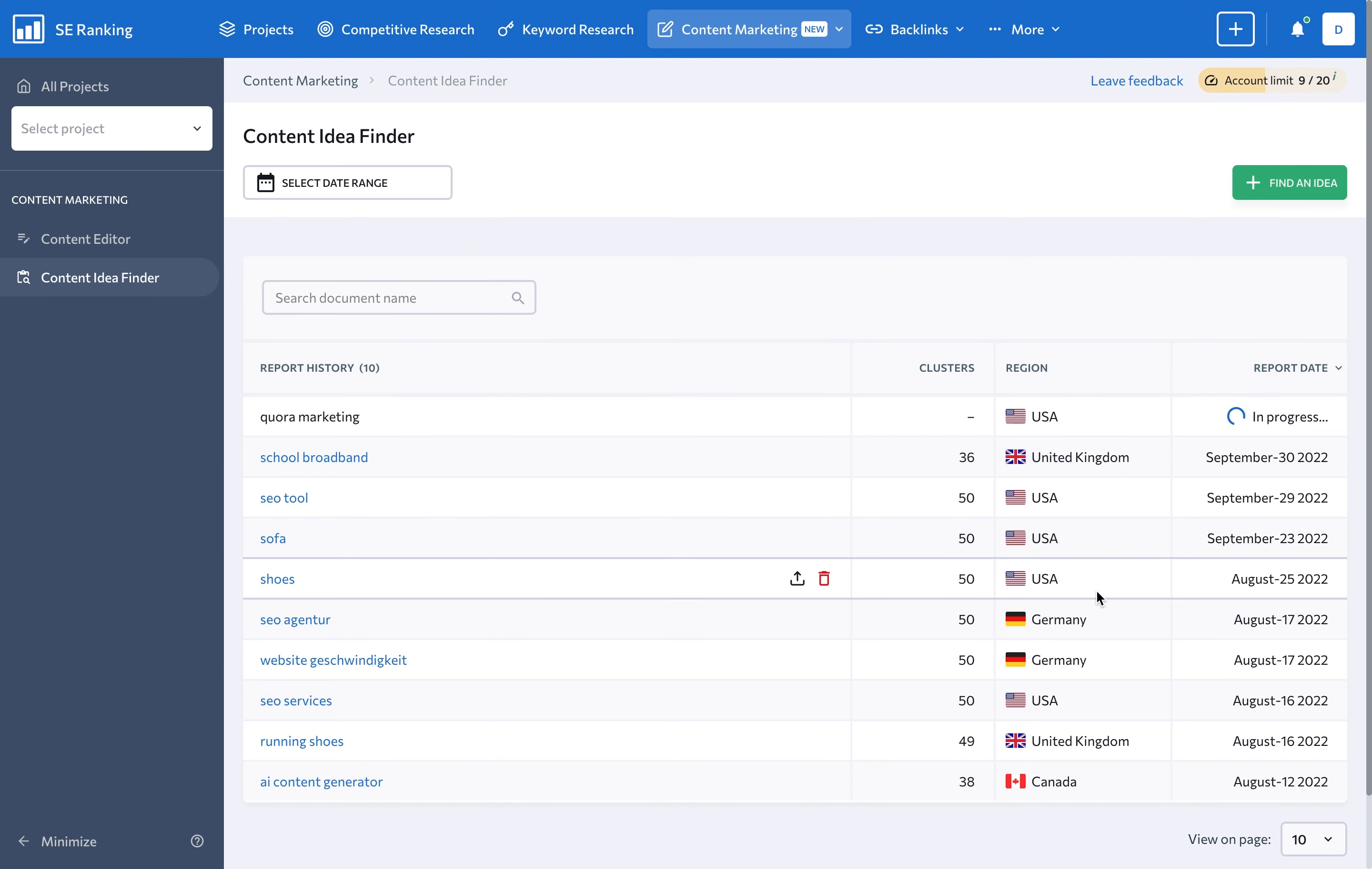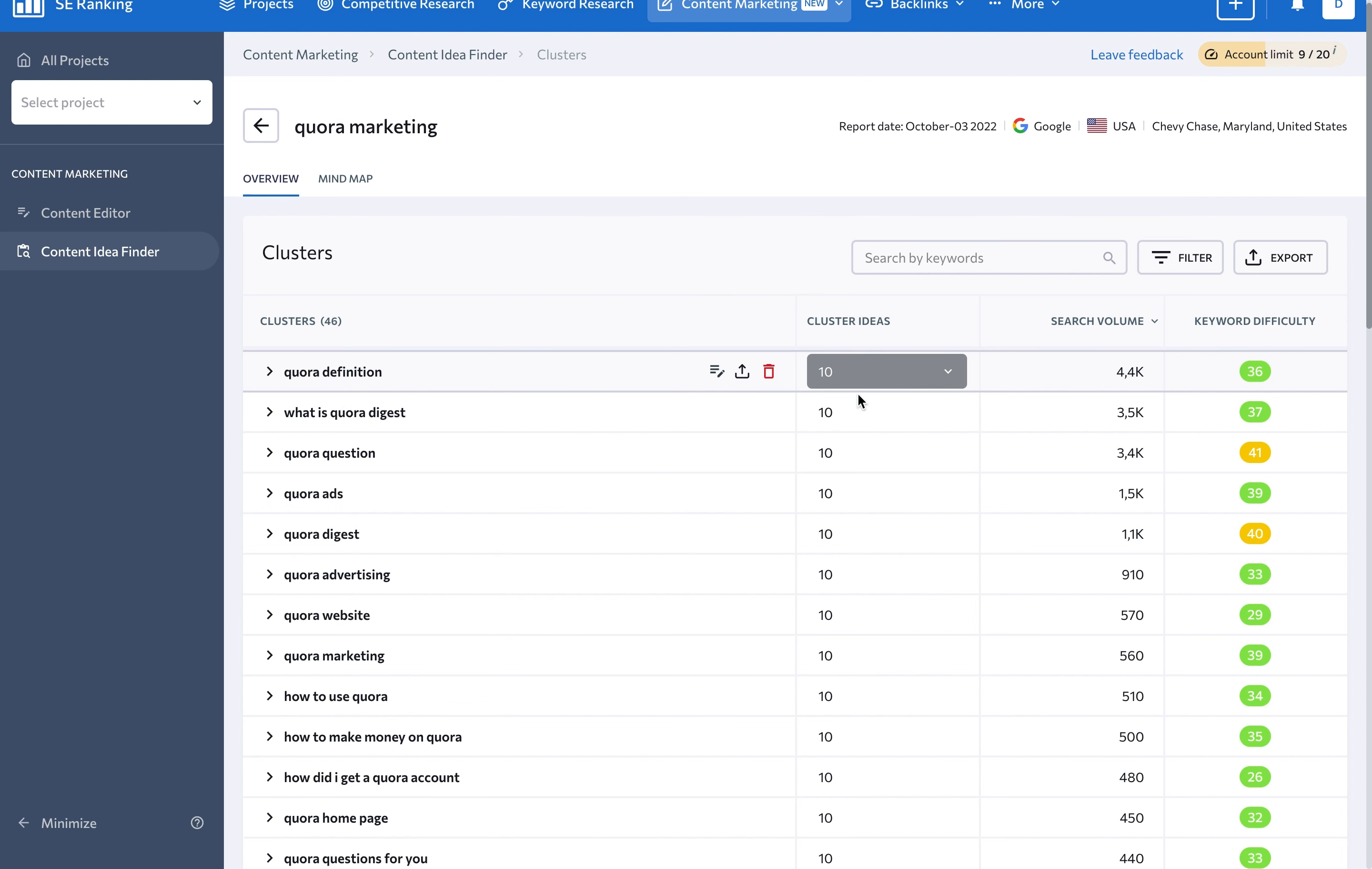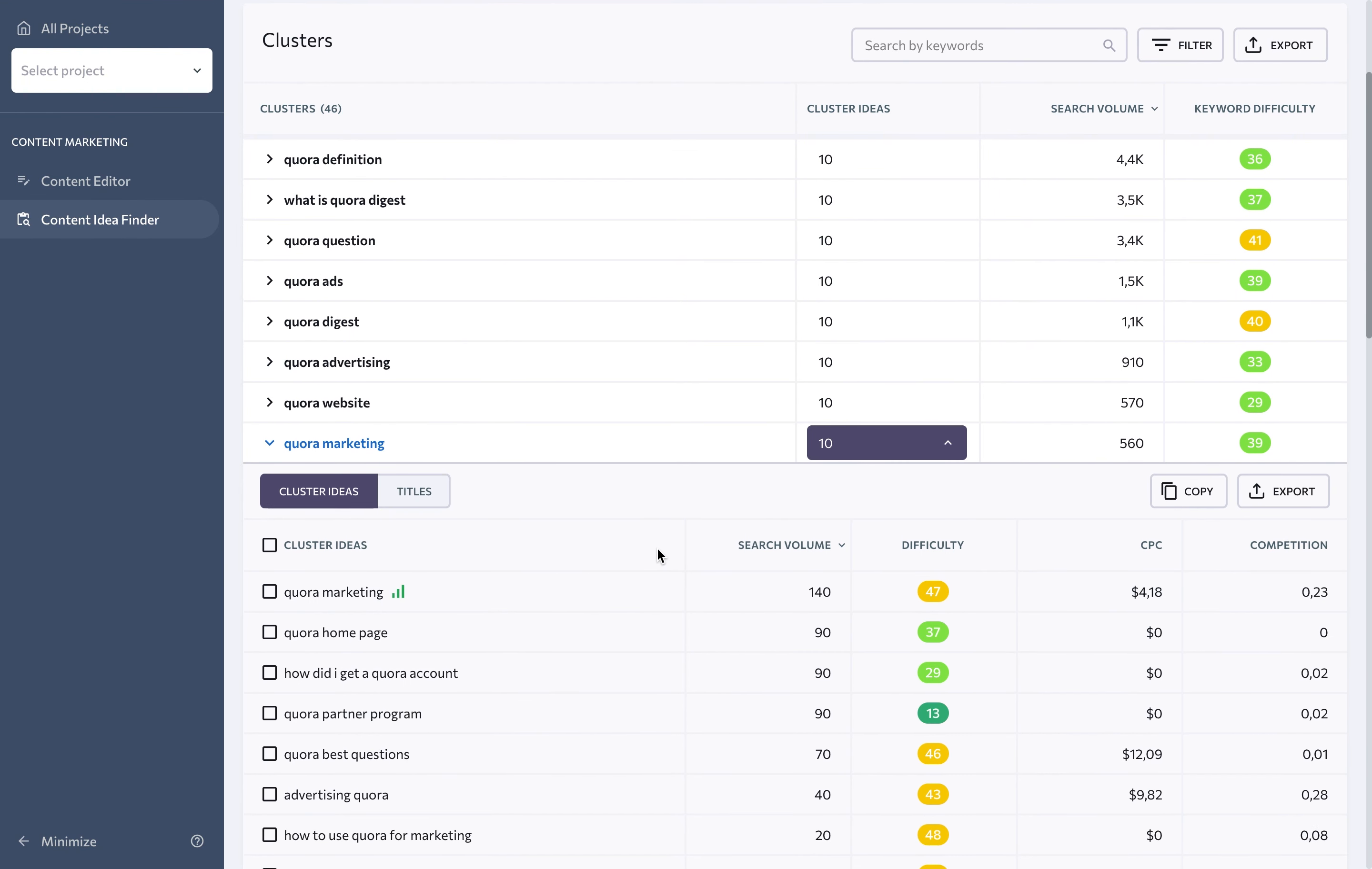Content Idea Finder analyzes the keyword you entered and creates a cluster around it of relevant terms for your new article. In addition to the complete list of terms, you'll get data on essential parameters for every suggested cluster and keyword.